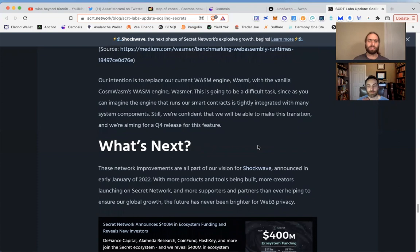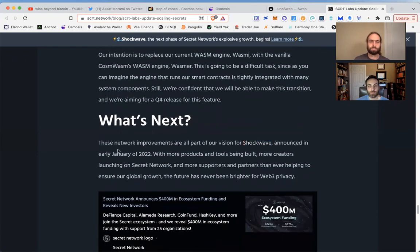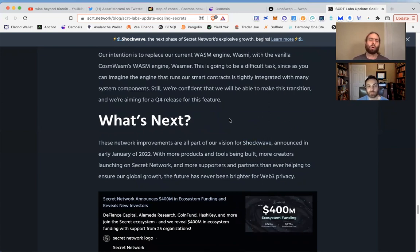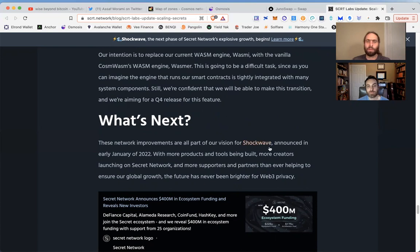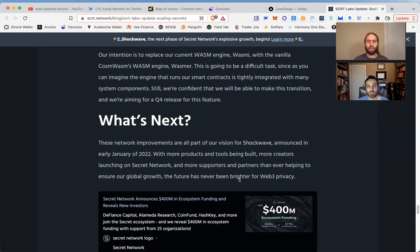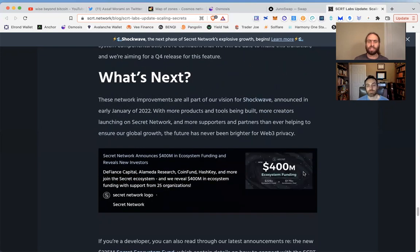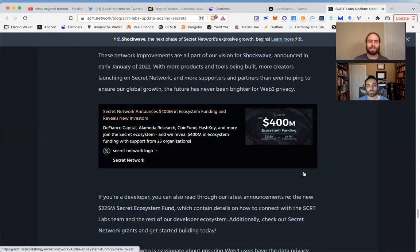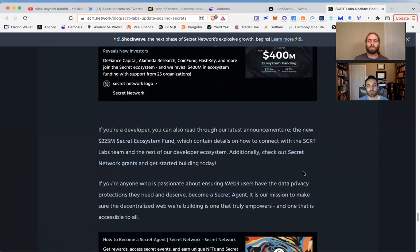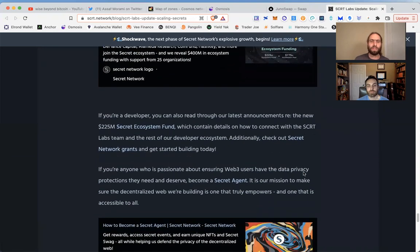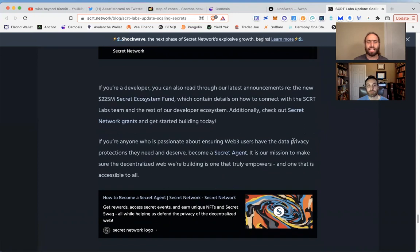These network improvements are all part of our vision for Shockwave. There's so much more coming and they're going to build it out and announce it as it happens. If you're a developer and you'd like to be a part of this, they do have grants and a Secret Ecosystem Fund, so check it out. We also have a video coming out, or maybe already out by now, on the Secret Agent program. Make sure you check that out—it's a very innovative way to help add value, share information, and learn the latest.